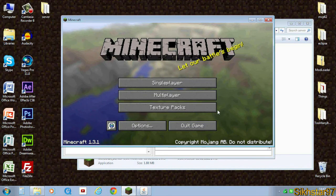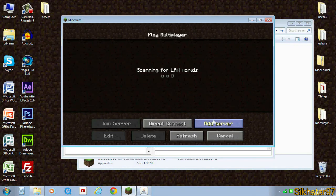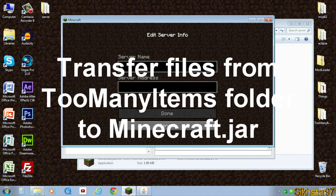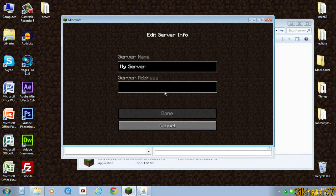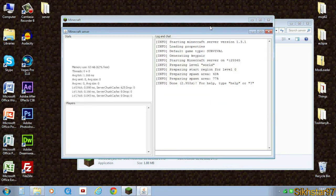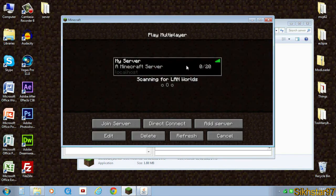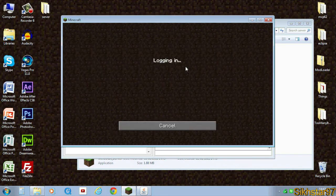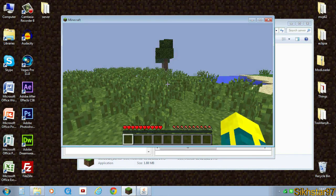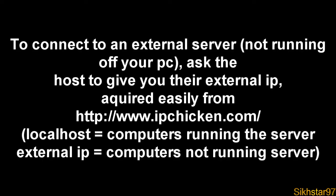To connect to your server, you need to go to multiplayer and click add server, then name your server. For server address, you need to type localhost, and this is only if you're running this server off your own computer. Click done and it should say you can connect to it. If I double click it, allow it to login and connect, you can see I've loaded and I'm inside of this world.